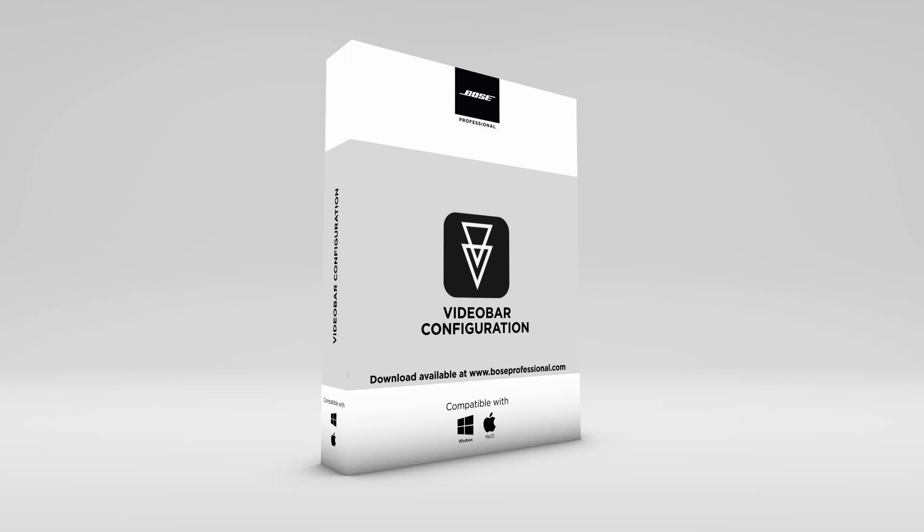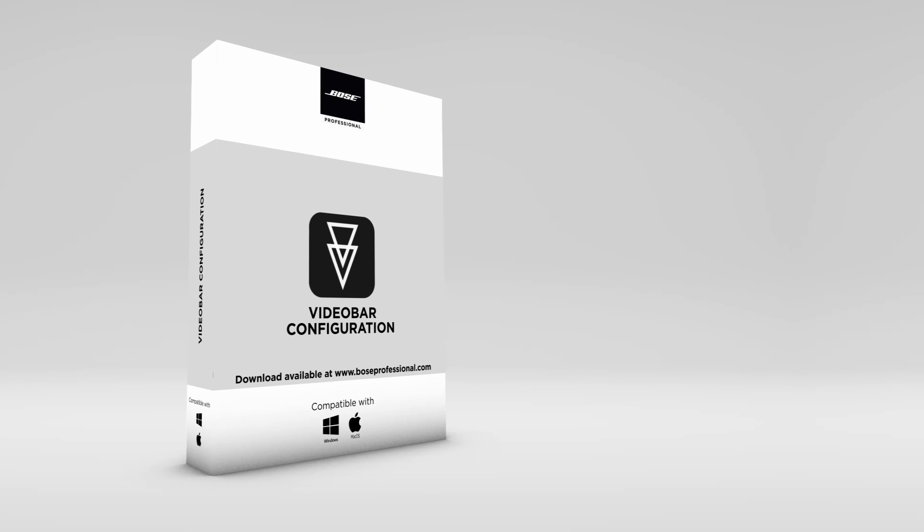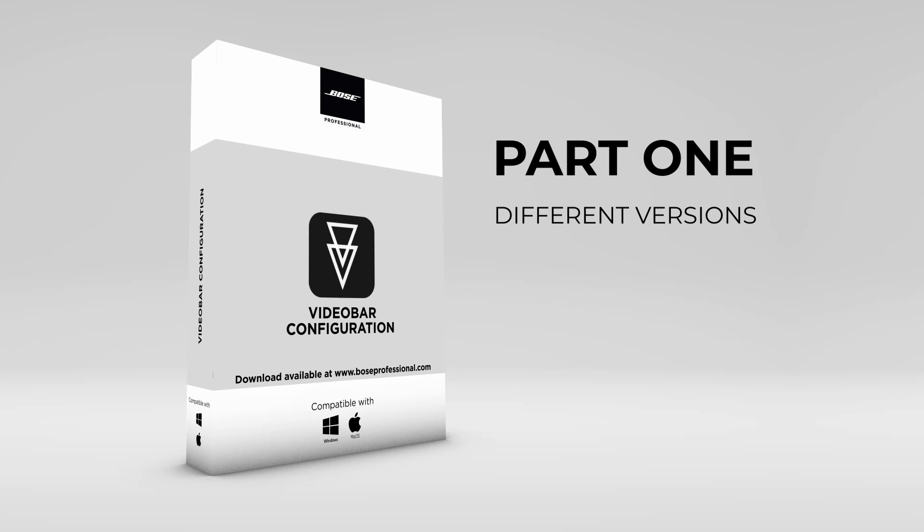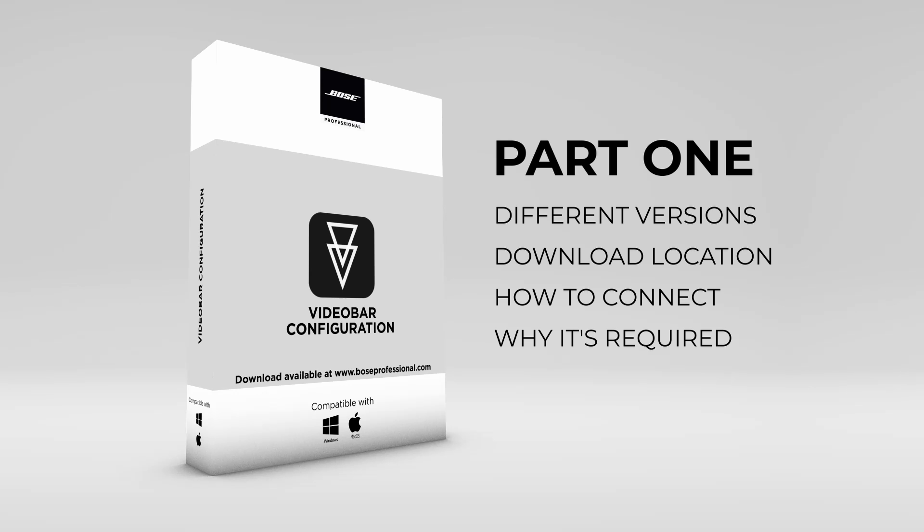This application has many robust features to learn, so it's been broken into a two-part tutorial series. In Part 1, I'll teach you the different versions, where to download, how to connect, why it's required, and about the user control homepage.